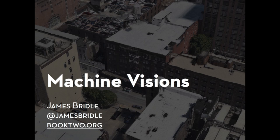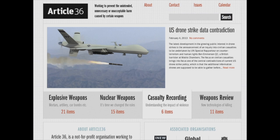I want to start by talking about this image, which has fascinated me for a long time, and then I discovered what it was, and it fascinated me even more. This is, as you can see, a photograph — at least an image of a drone.